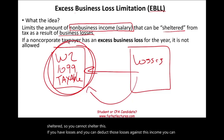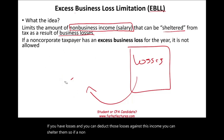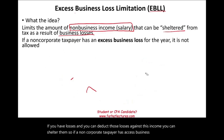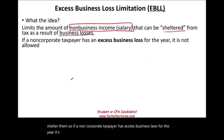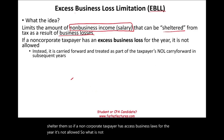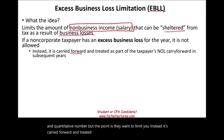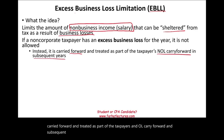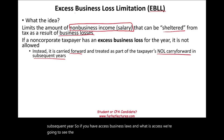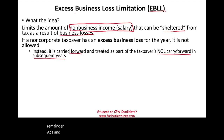If a non-corporate taxpayer has excess business loss for the year, it's not allowed. Instead, it's carried forward and treated as part of the taxpayer's NOL carryforward in subsequent years. If you have excess business loss, the remainder is carried as NOL carryforward for the subsequent year.